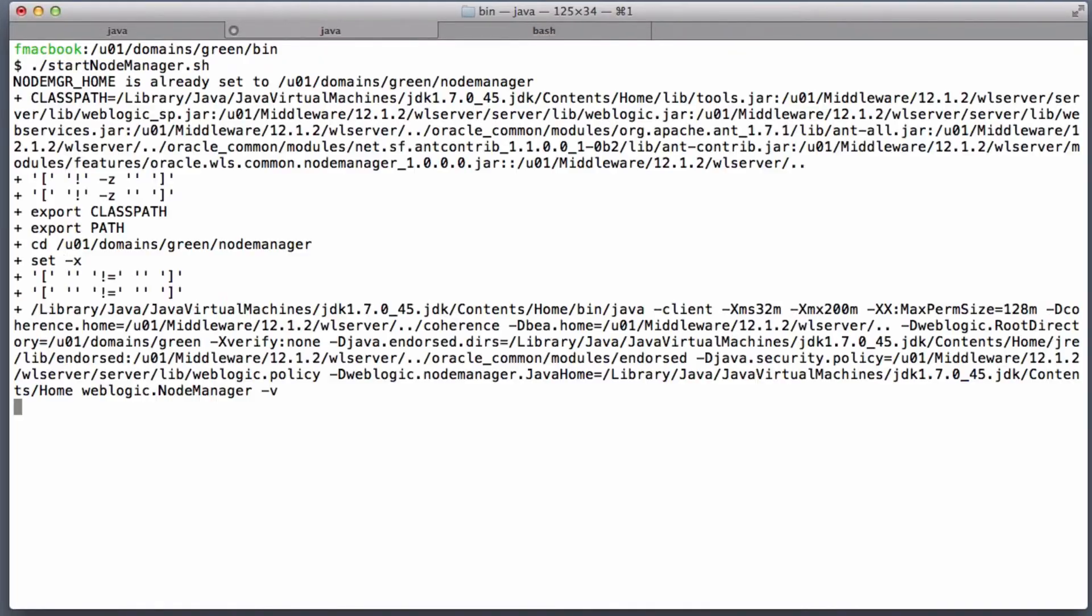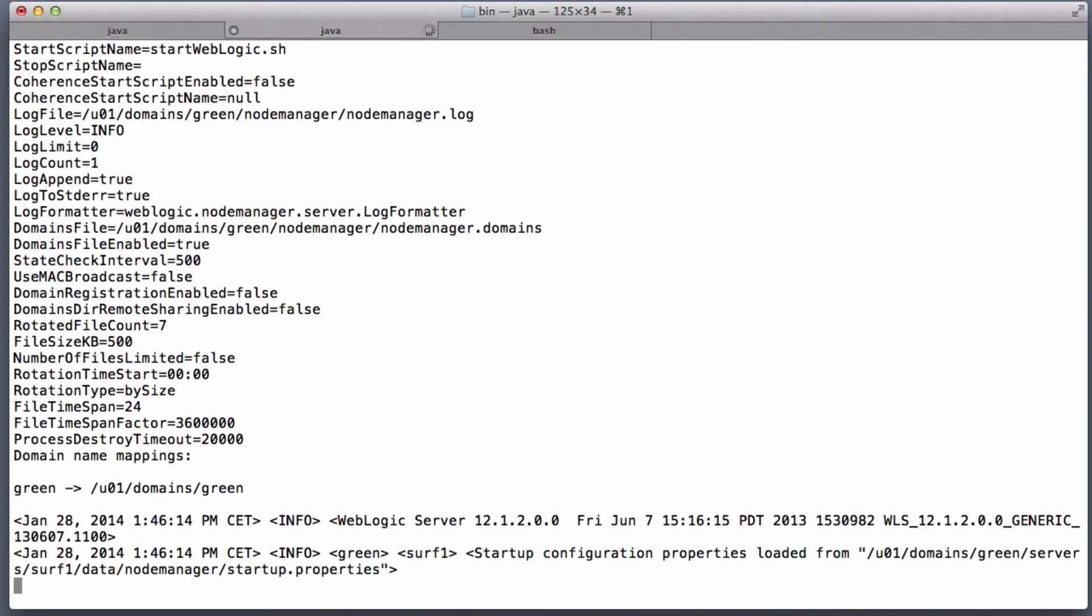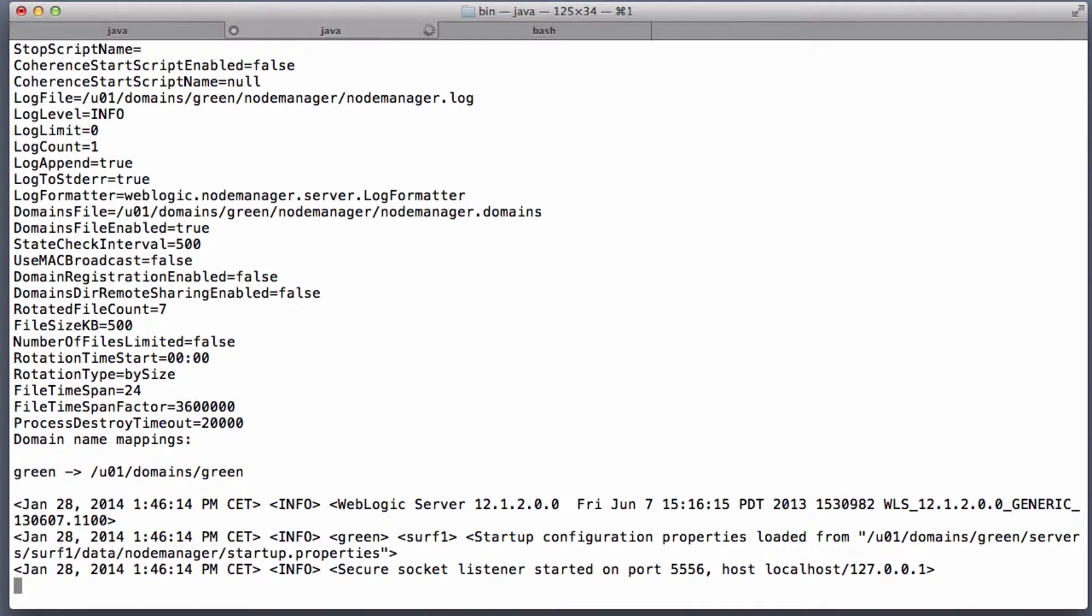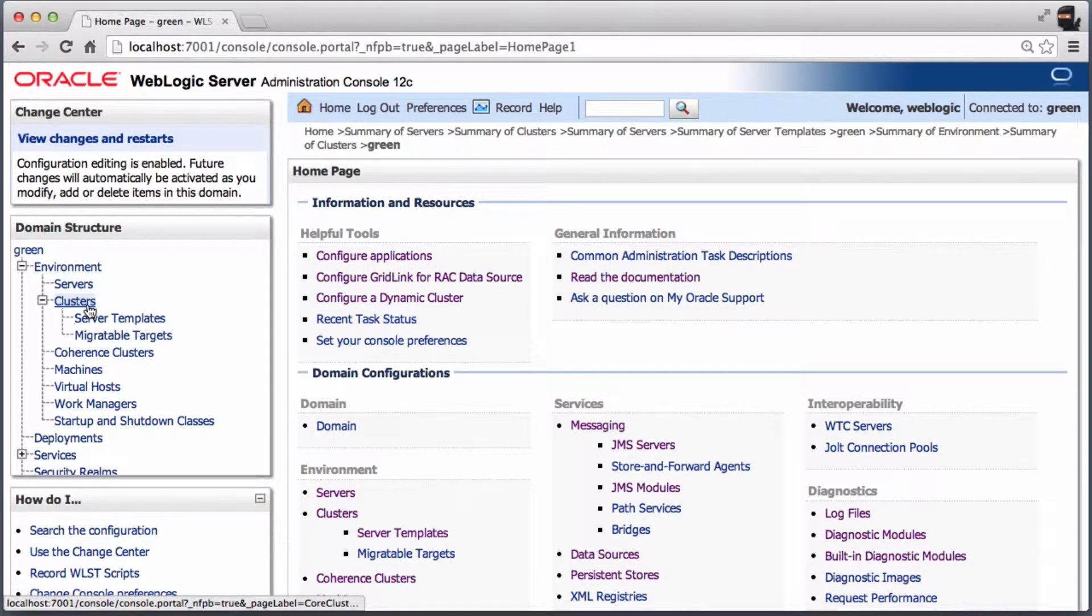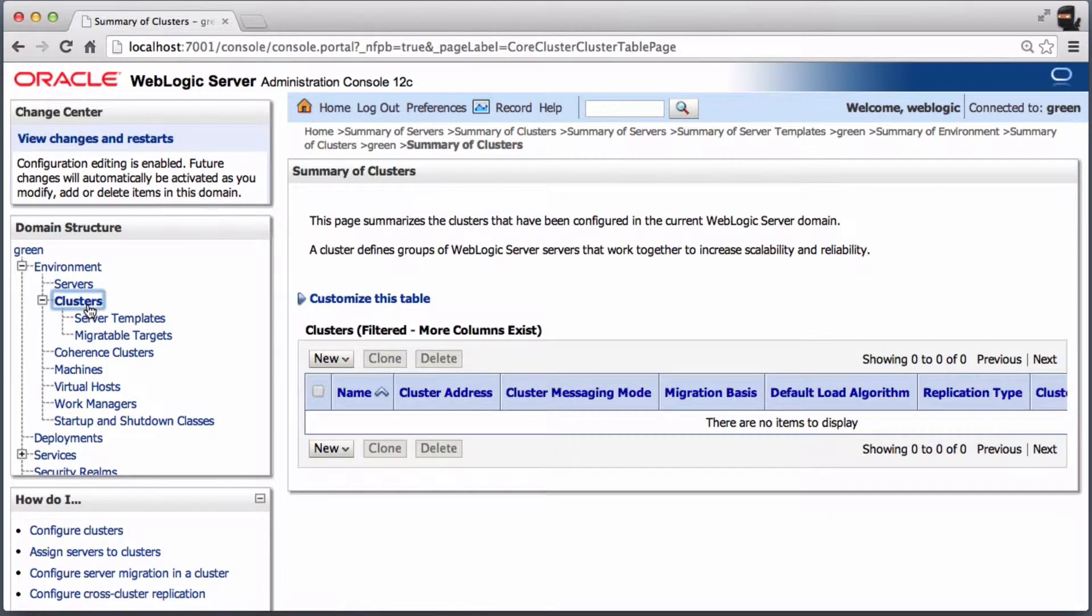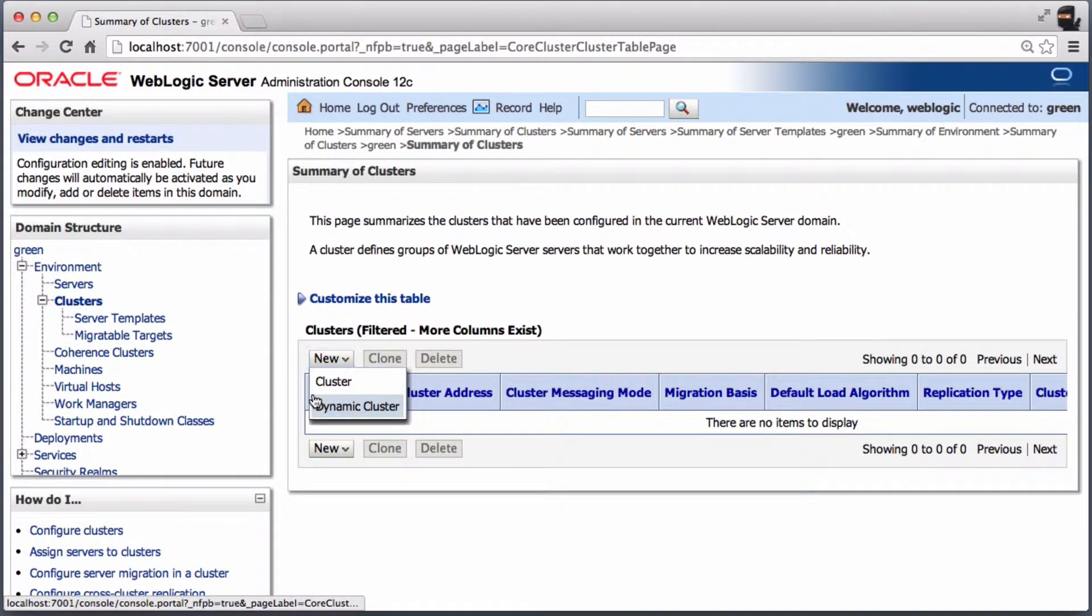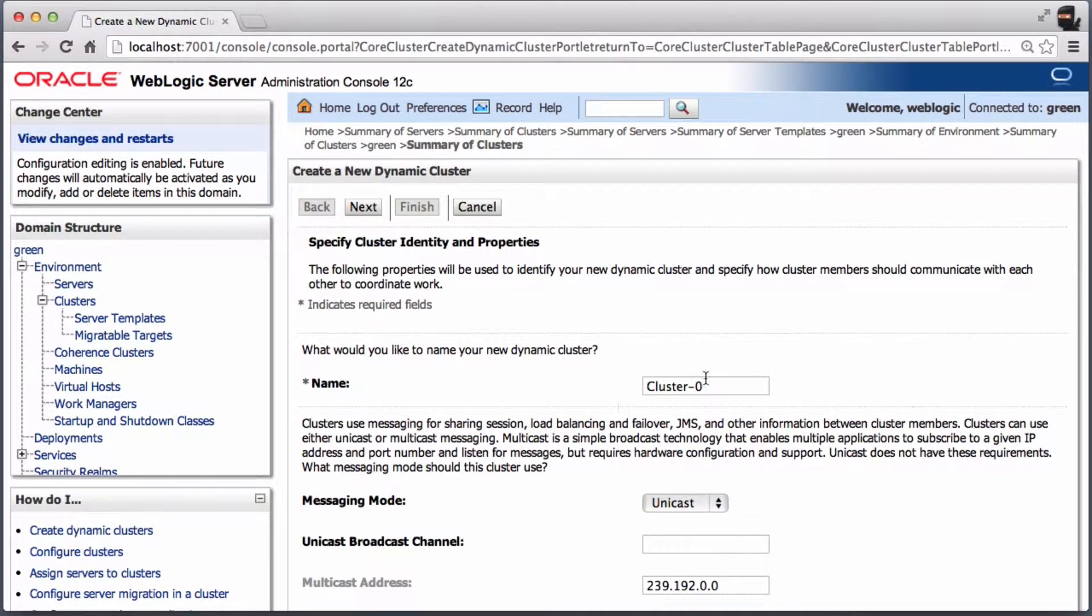Start the Per Domain Node Manager as described in the previous recipe. Select cluster, then create a dynamic cluster and give it a name.